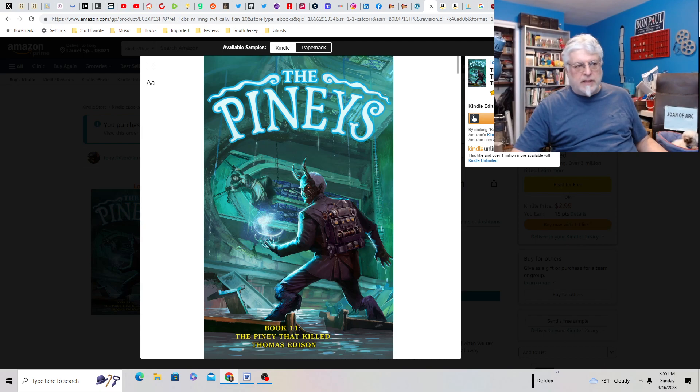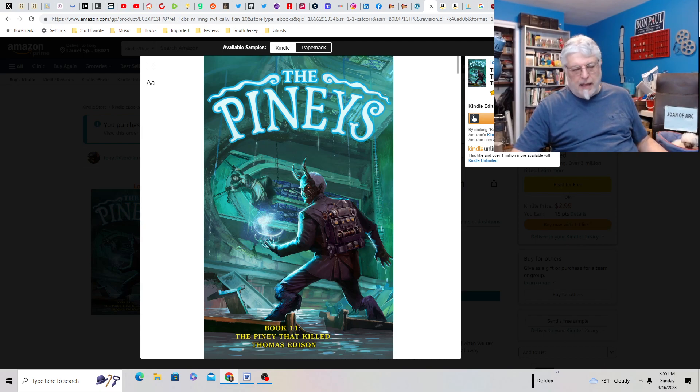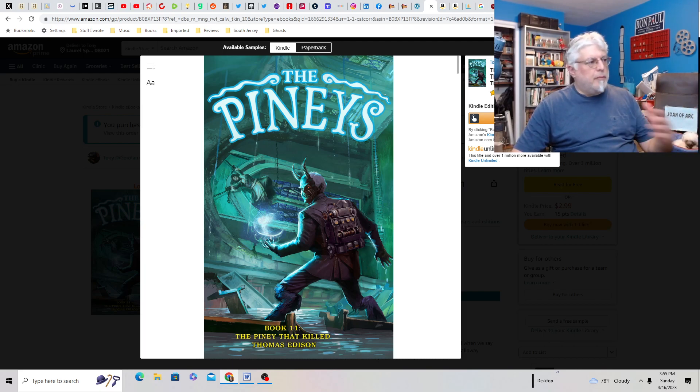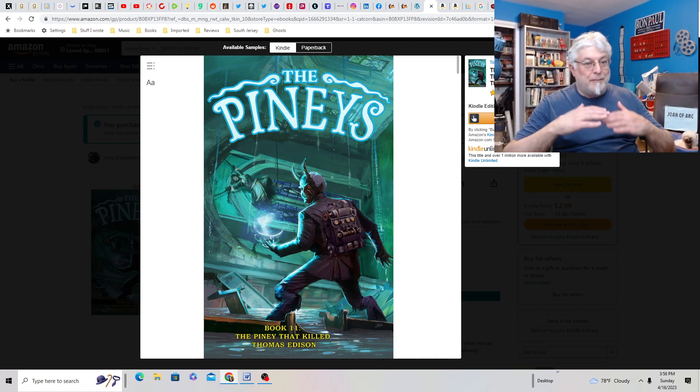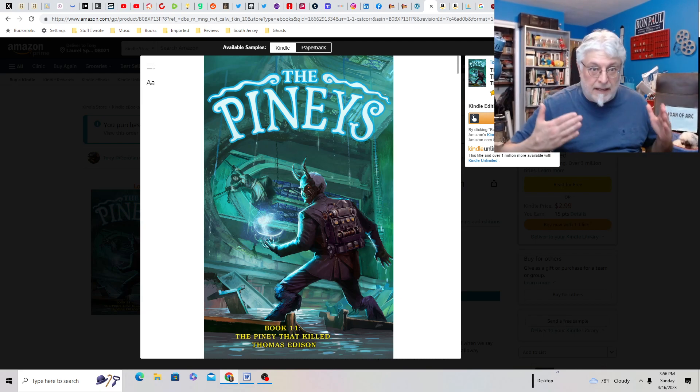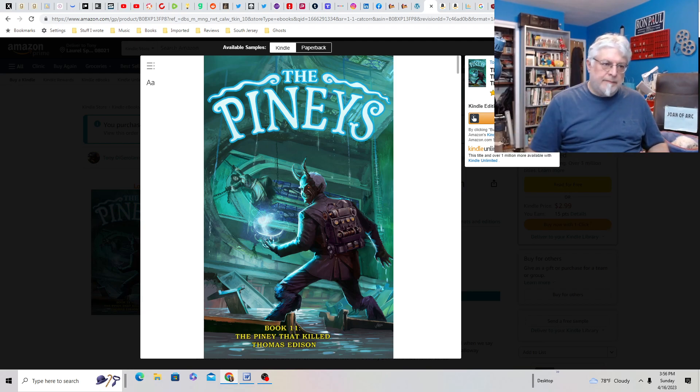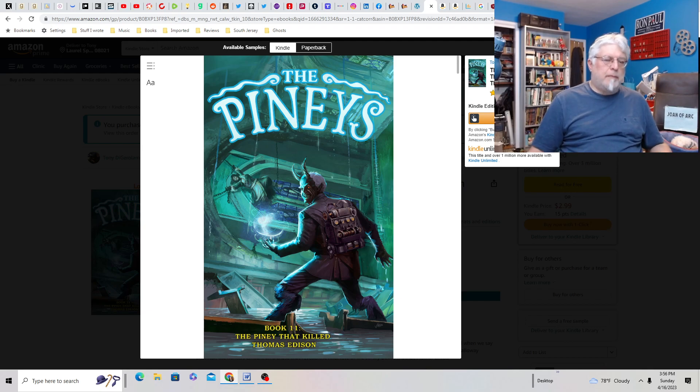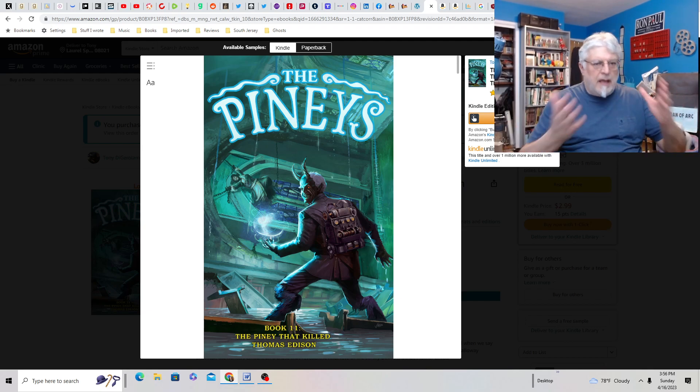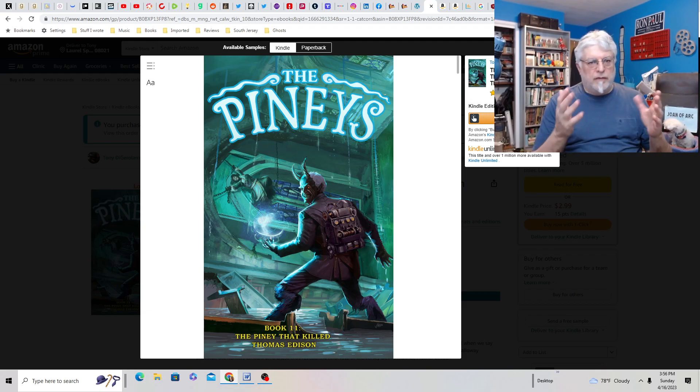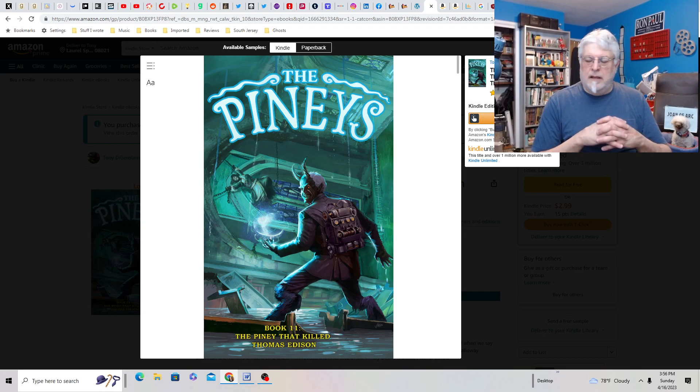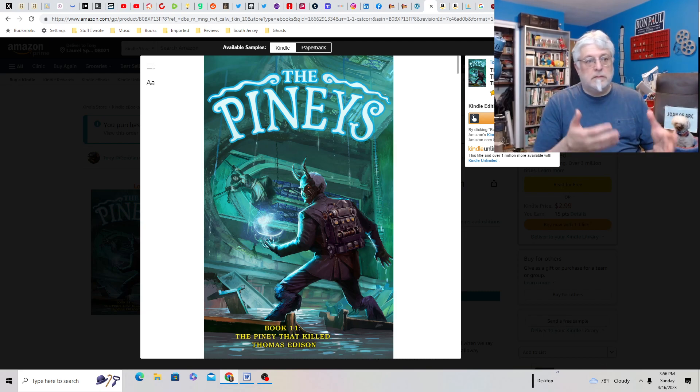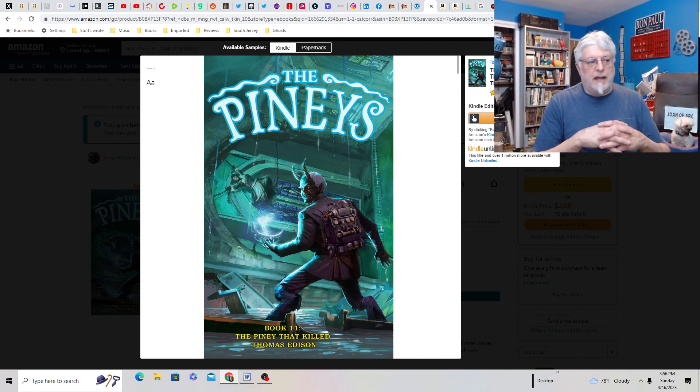So first up, use the three-act structure. Act 1, Act 2, Act 3. Act 1, you introduce the characters and the problem. Act 2, you accelerate the problem. You heighten it, as we say in improv. Heighten, heighten, heighten. And you heighten the character's reaction to that problem, trying to overcome it.